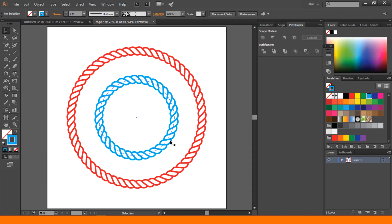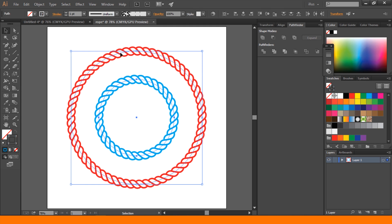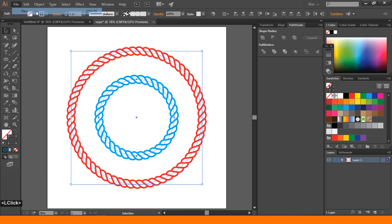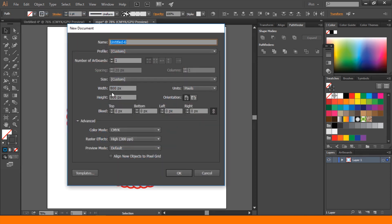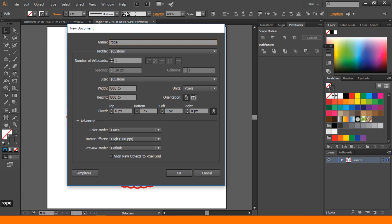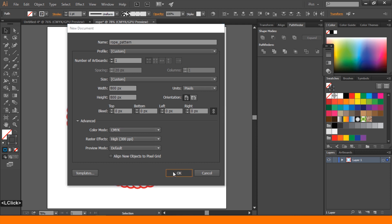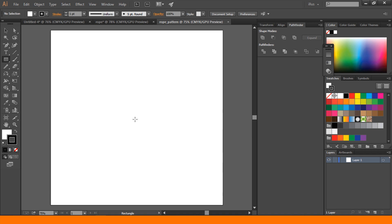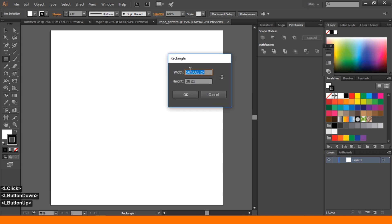Hello friend, I am Shobankar your host and welcome to SATUTO. We are learning today this rope pattern brush. Let's start. First go to File and create a new file with a height of 800 pixels by 800 pixels. Rename it to rope pattern, color mode CMYK, okay.